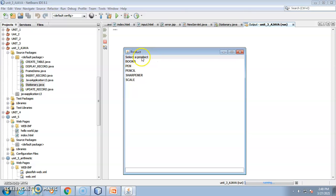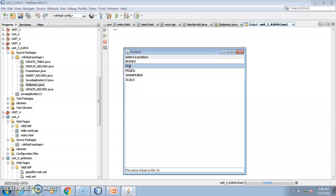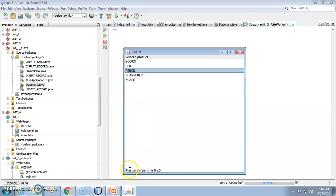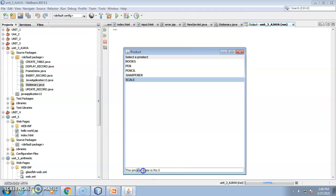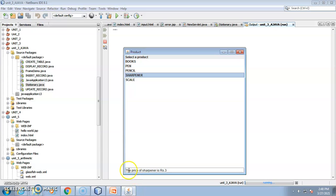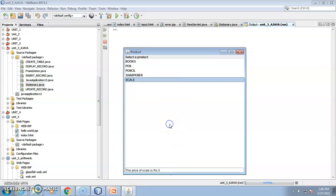I have written the label as 'Select a Product.' When I click on any product from the list, the output is displayed in the text field. This is your text field. Note that this is a static structure — you can also use a dynamic database to fetch data.